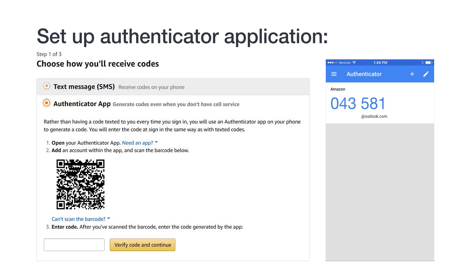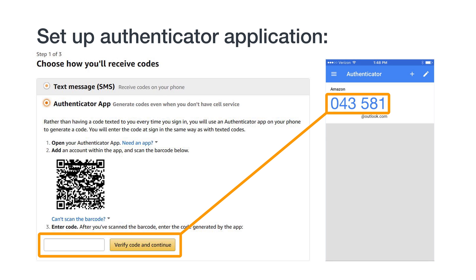Authenticator apps constantly create temporary passcodes that are only valid for a certain amount of time. Return to the 2SV registration screen and type in the passcode you received on the authenticator app. Click Verify Code and continue. An authenticator app has now been set up as your primary method for 2SV.